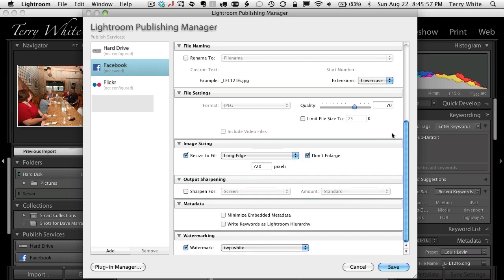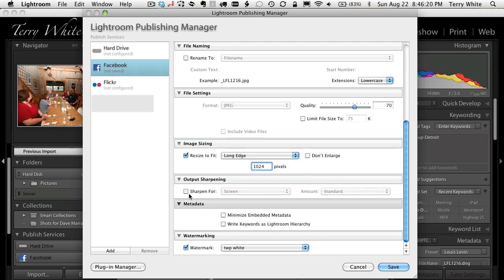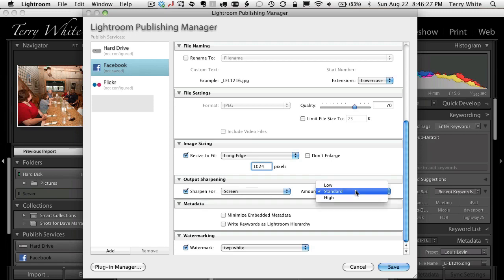I'll drop the quality down to 70 — you choose whatever's best for you. It can also resize the images, which is great for photographers who don't want to put up high-res copies of their photos. They can size them down to whatever they're comfortable with. These are just event-type photos — nothing commercial — so I'll size them up a little bigger than the default. I also have the ability to sharpen, using the sharpen-for-screen settings since these will most likely be viewed on a computer screen, with the default setting of standard.